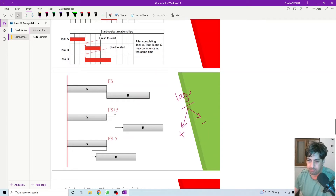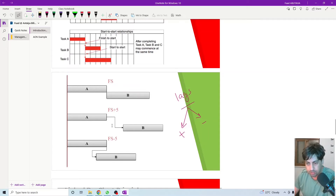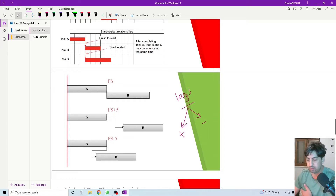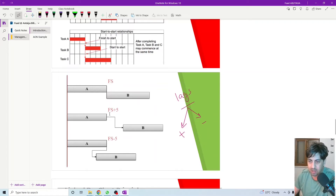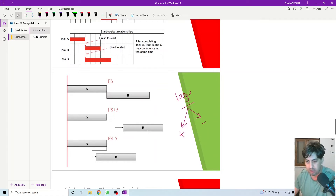It means I need five days between the end of activity A and the start of activity B. So when activity A finishes, I need to wait five days, then activity B can start. This is a positive lag. In other words, activity B will start five days after completing activity A. So when I complete activity A, I wait five days and then activity B starts.